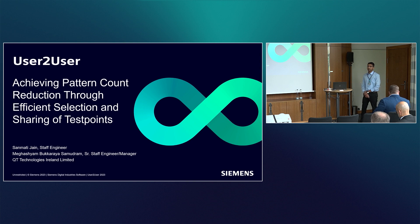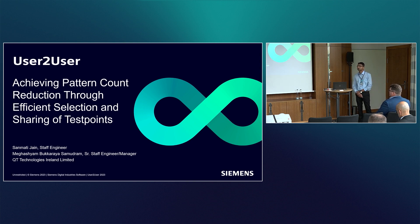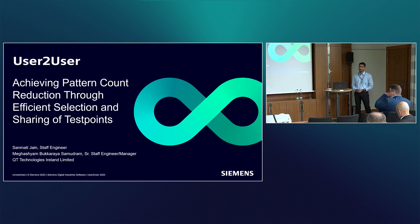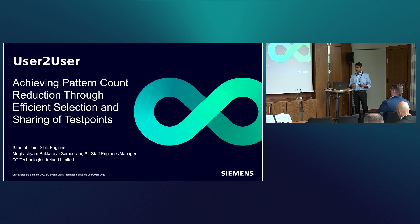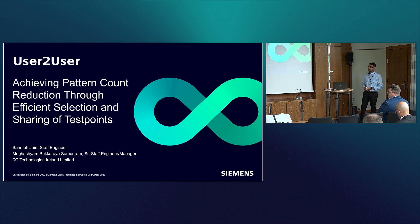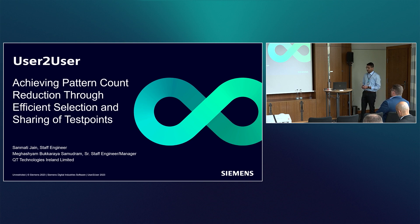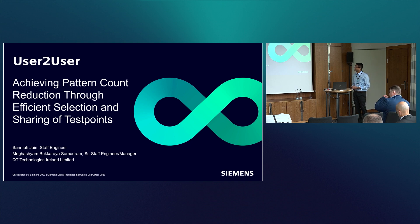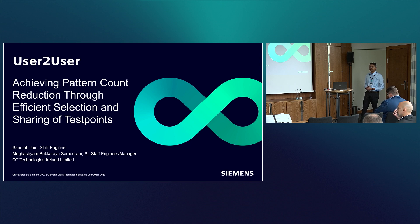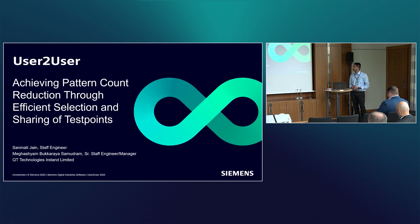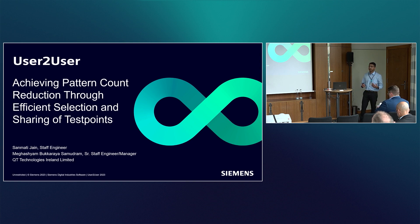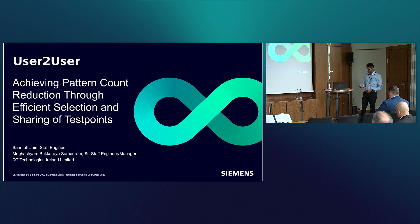Good afternoon. After the excellent talks in the morning discussing latest cutting edge DFT technologies, I'll be taking you through more of a case study regarding a pattern inflation problem that we saw in a real project and how we explored test point insertion, unleashed the capabilities of test point analysis in Tessent tool, and harnessed those using efficient selection and sharing of test points to tame the dragon of test point inflation.